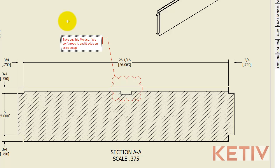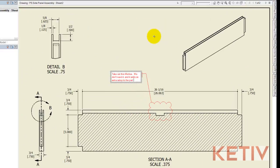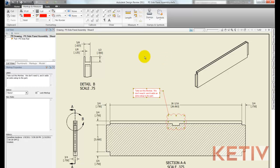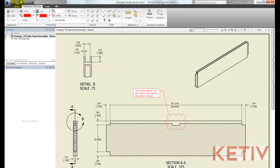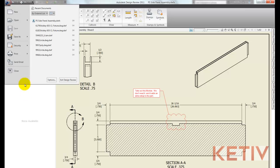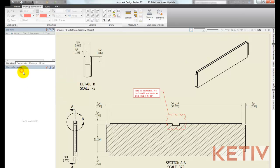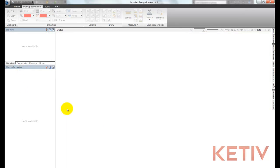I put in my note and then I save my DWF and at this point I could go ahead and email it back to the person who created the drawing.